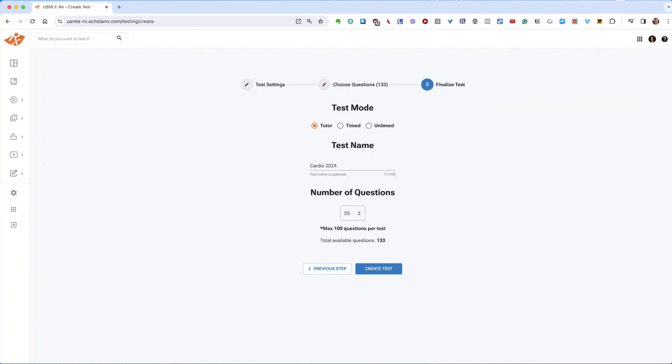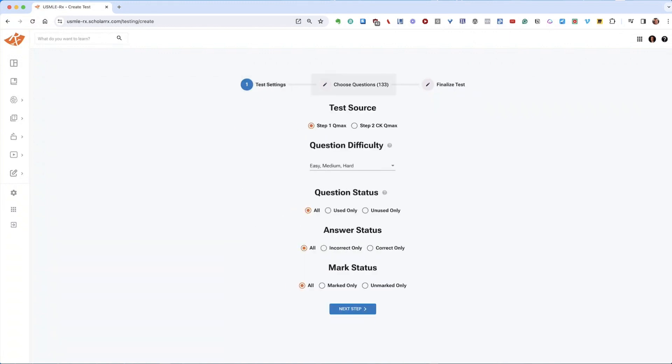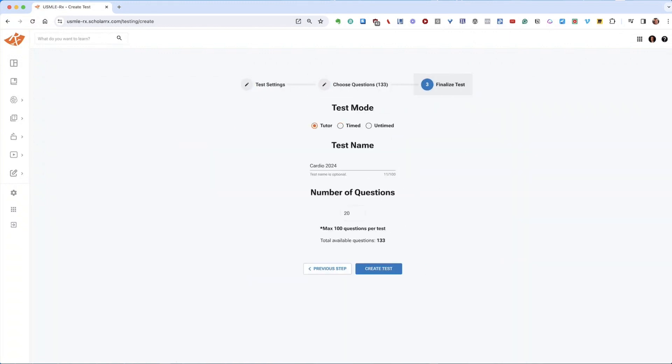You can always go back to add more topics or change the settings as you go through it. Once you're satisfied, you can then create your test.